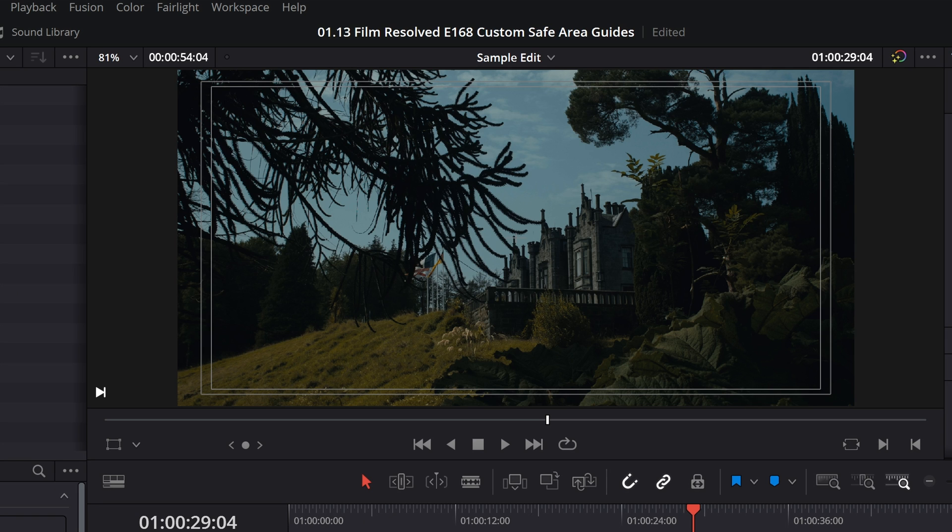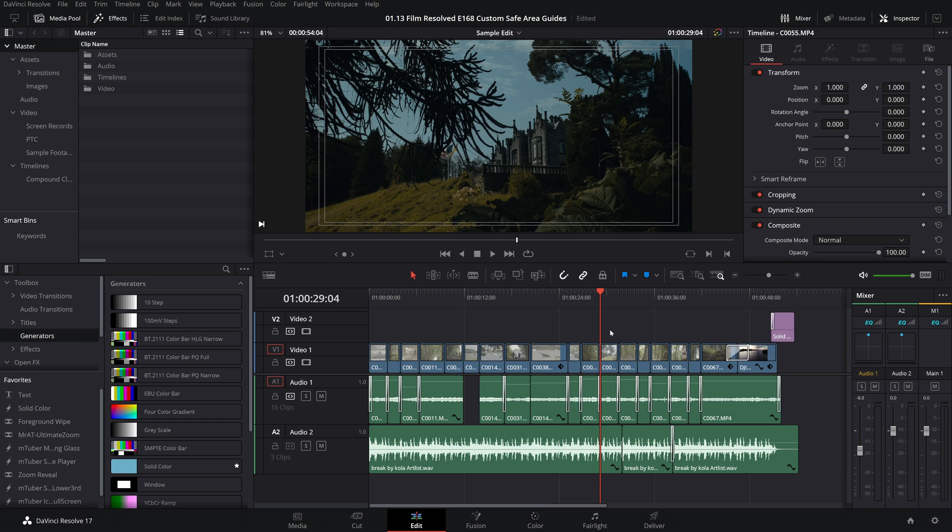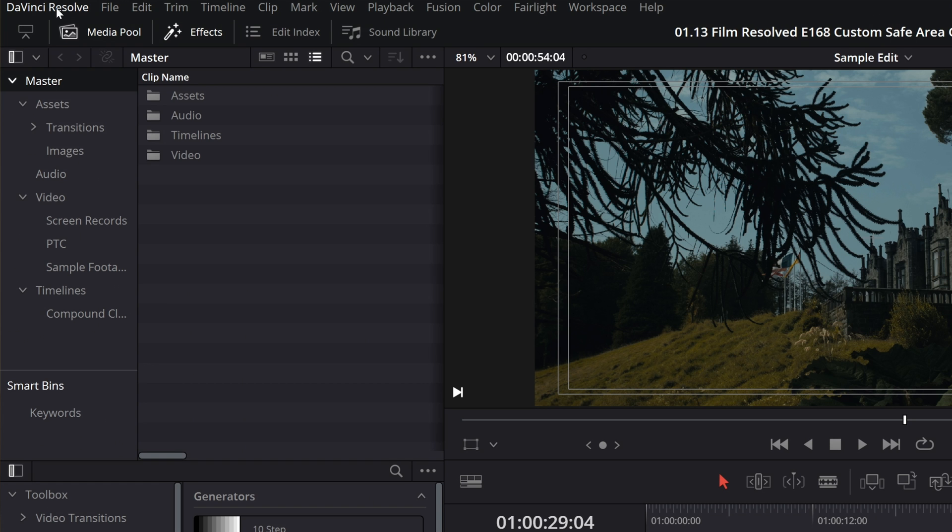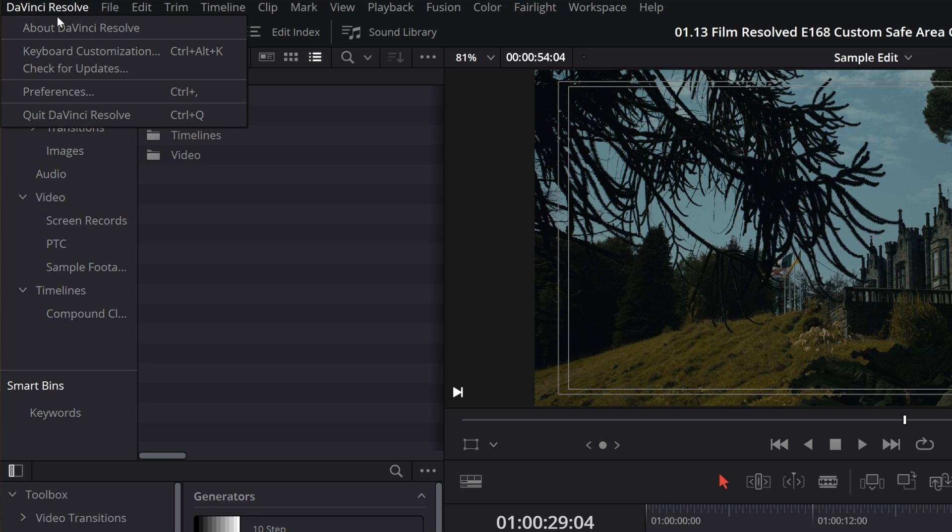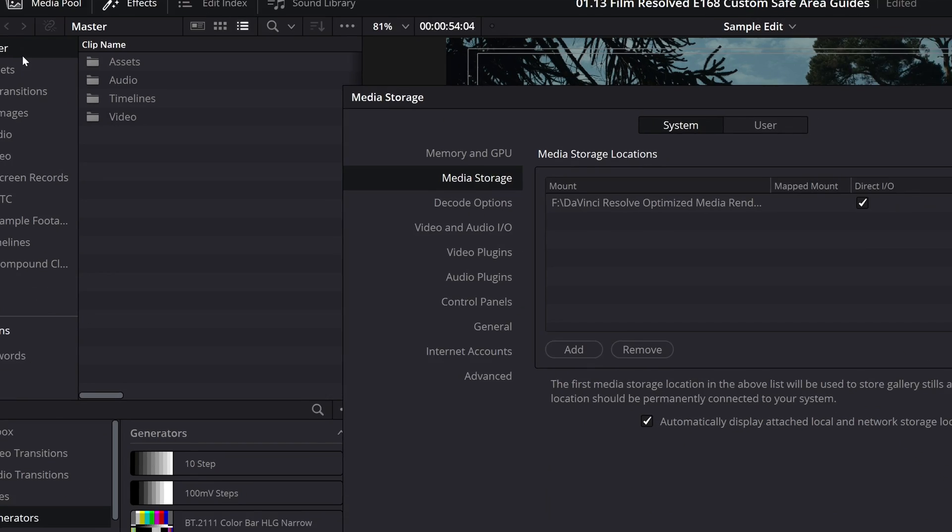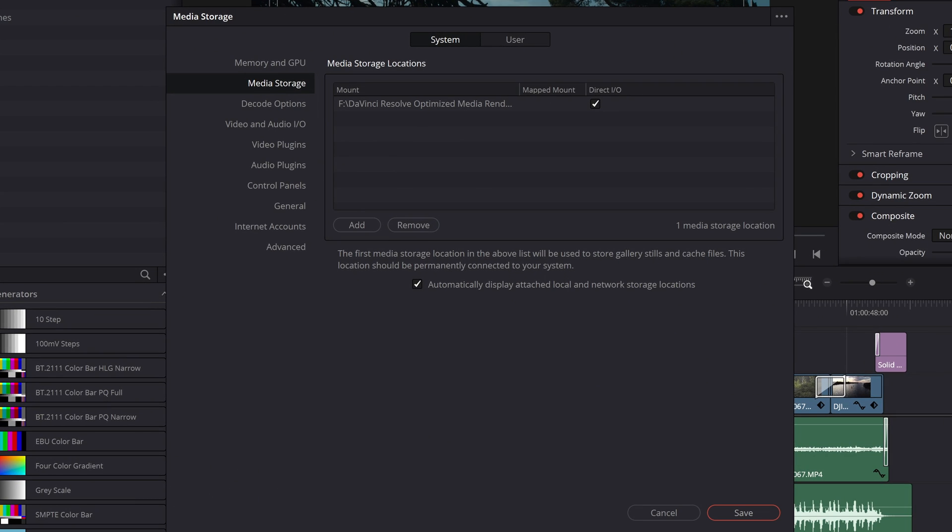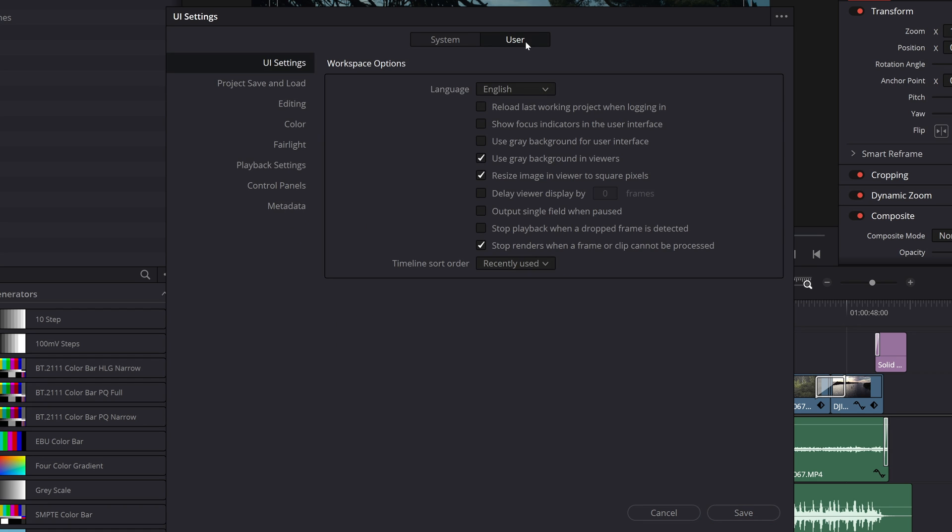So to change these to whatever you desire, come up to the top left and click on DaVinci Resolve. Then come down to preferences. Then you're going to switch this over to user and come down to editing.